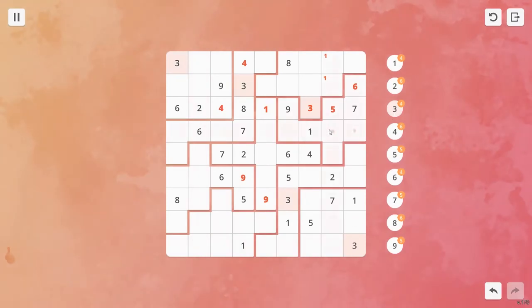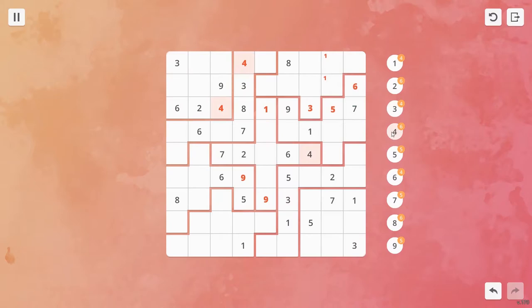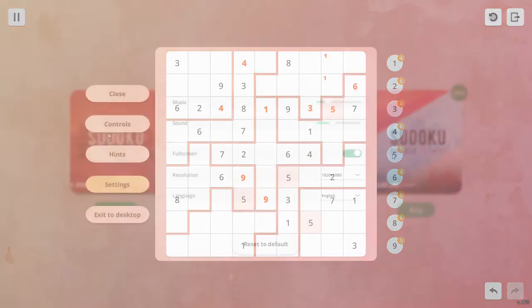The game also highlights all the boxes on the grid that are relevant to the box you're currently looking at, so around your cursor you'll see a highlighted vertical and horizontal line, as well as all the boxes in the puzzle piece you're currently in.